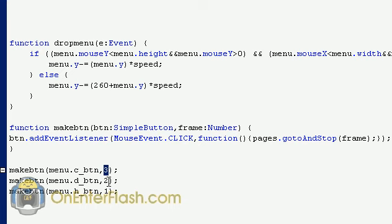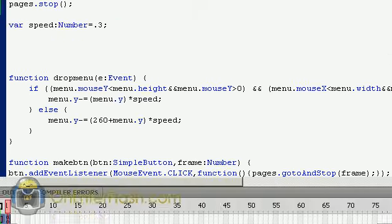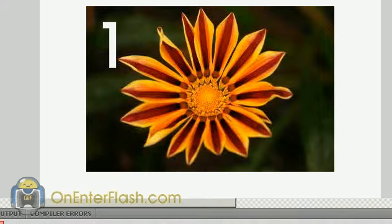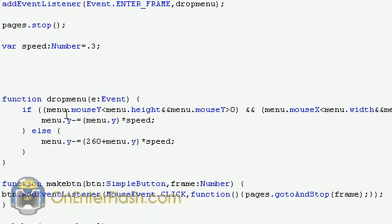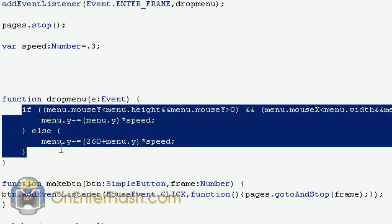So I want it to go to frame 3 when I press the contacts, frame 2 when I press the downloads, and frame 1 when I press the home button. And this will create our drop down menu. The most important thing that's going on here as far as dropping the menu down is this here.